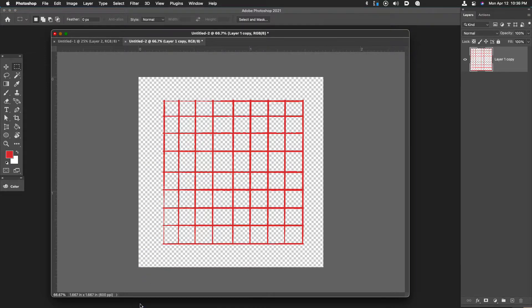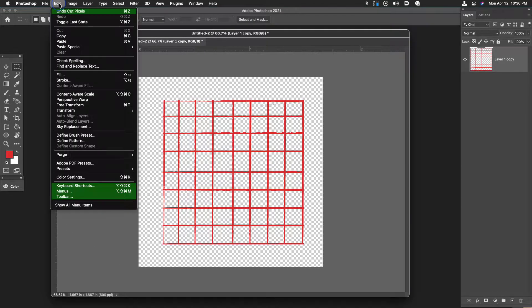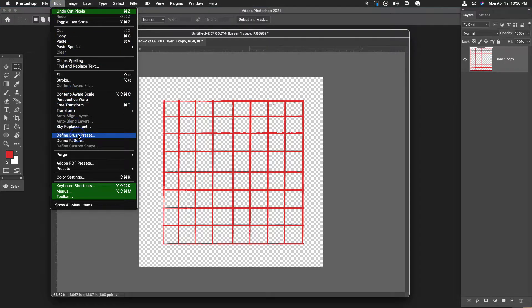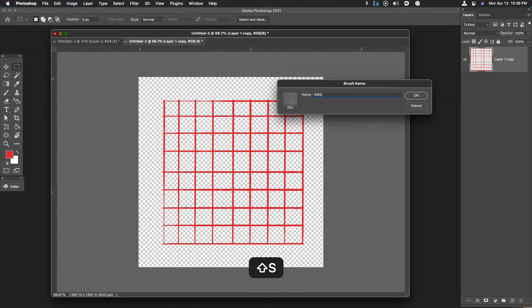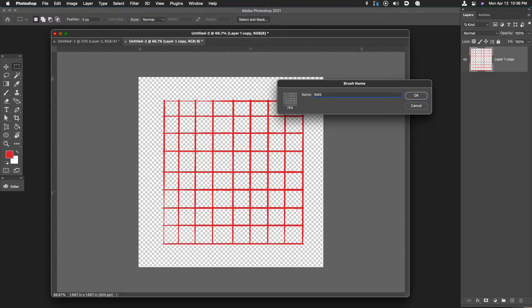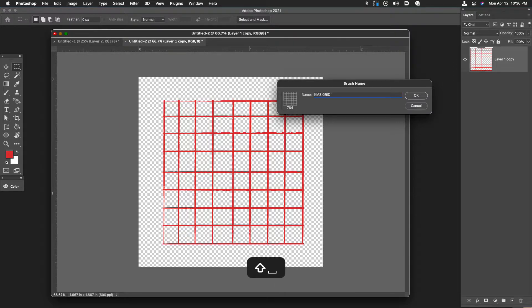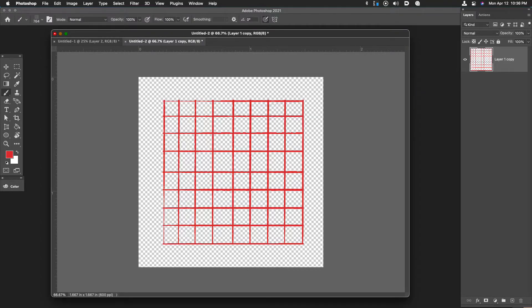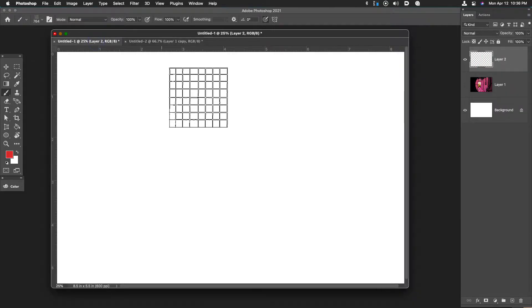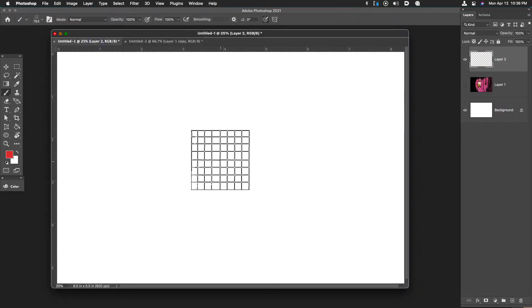The next step is to make this as a brush preset. I'm going to edit, define brush preset and I'll give this a name. I like to use initials here just to kind of separate my brushes from the other brushes that Photoshop already has. I'll just call this grid basic and I'll click okay.